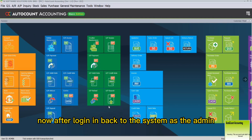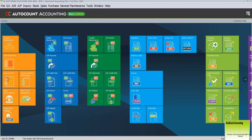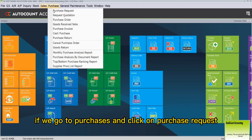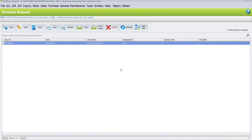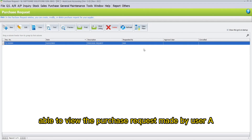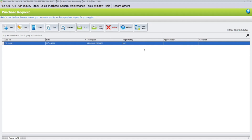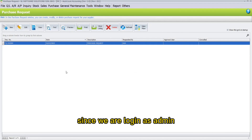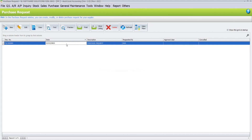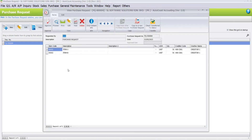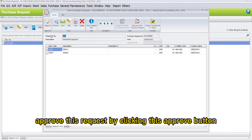After logging back into the system as admin, go to Purchasers and click on Purchase Requests. You will be able to view the purchase request made by User A. Since we are logged in as admin, clicking on this purchase request allows us to approve it by clicking the Approve button.